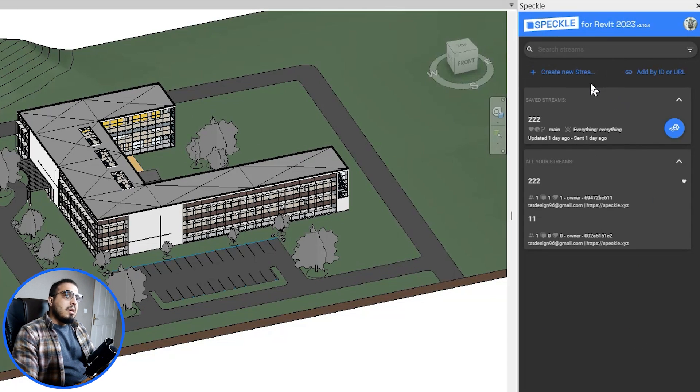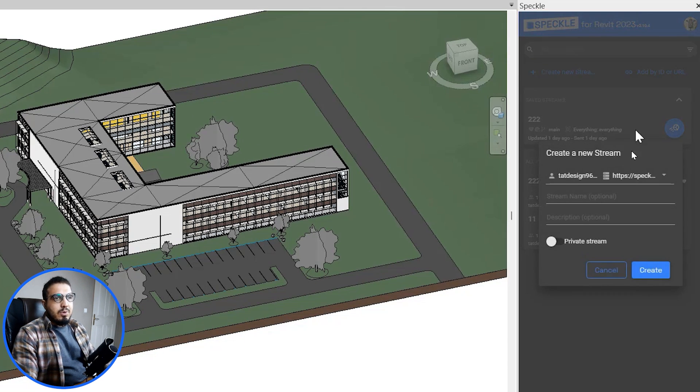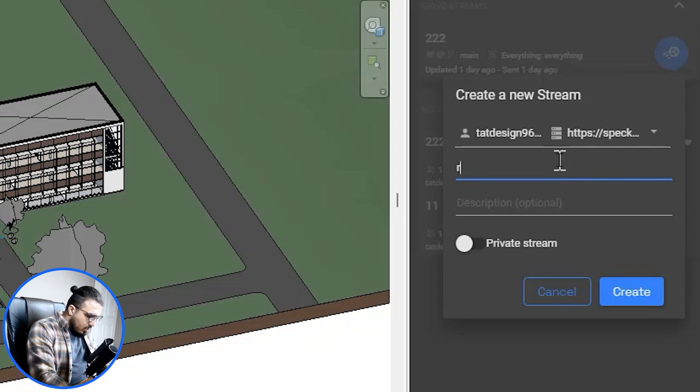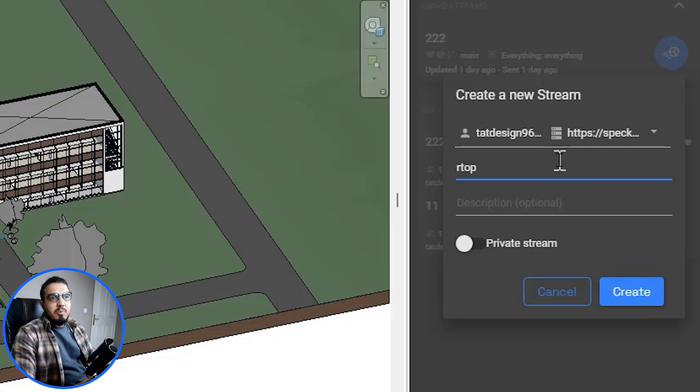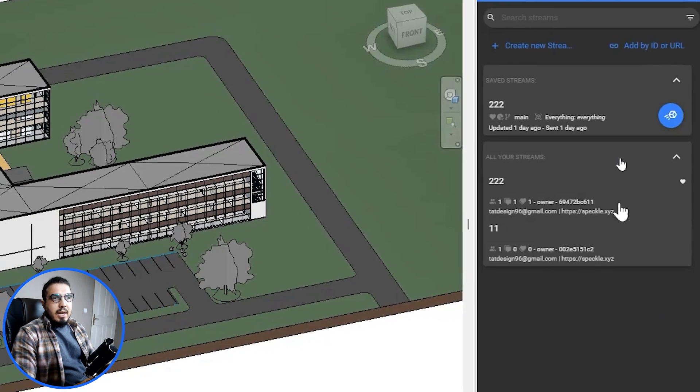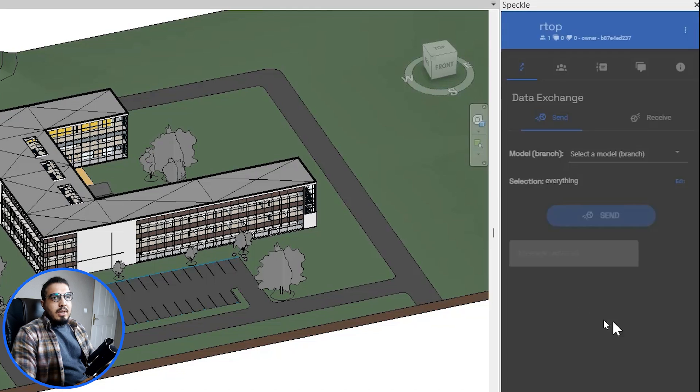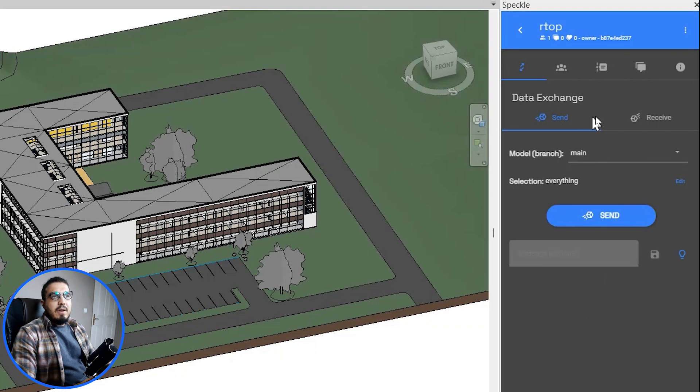Now let's go to the advanced mode and let's create a stream in here, or in simple words, let's create a project for ourselves and let's name it, for example, R2P or Revit to PowerPoint. Click on create and create the stream.